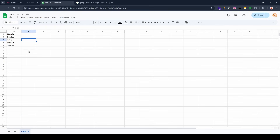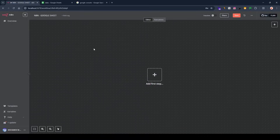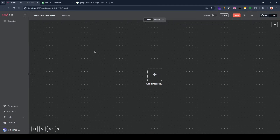In this example, as you can see, we have this sheet called 'data' and here we have some words — sunrise, whisper, lantern, journey, and so on. We are going to get the data from Google Sheets, but before that we have to connect n8n with Google Sheets.